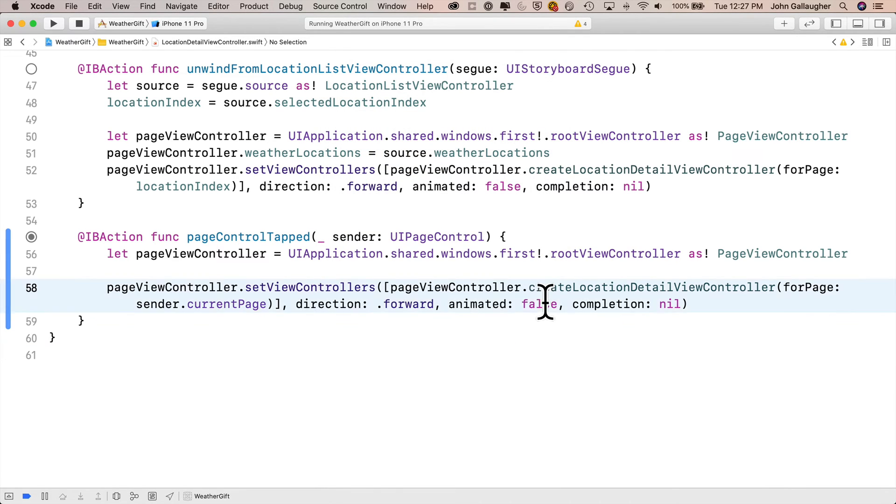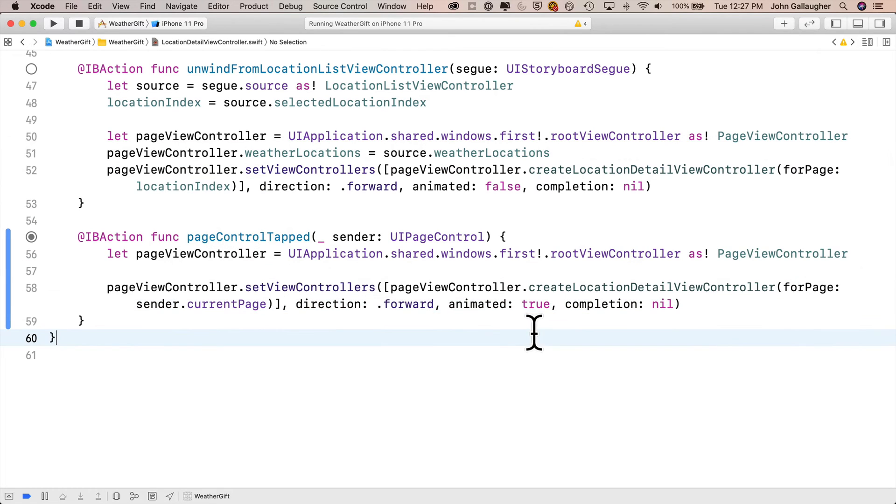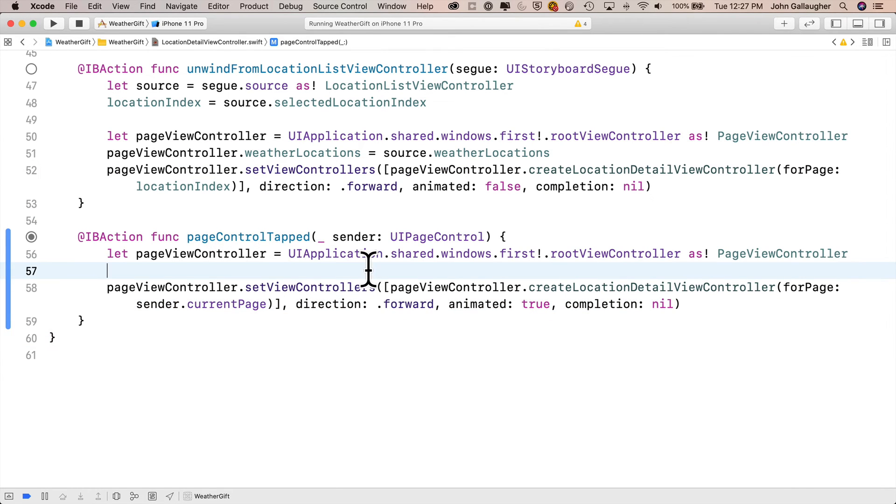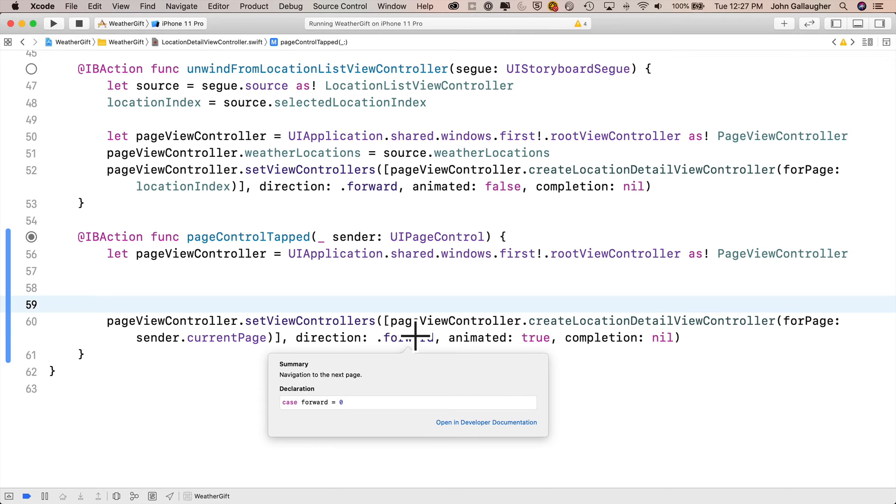Now if we take a look at the setViewController method, we can see that there's an animated parameter, which is a bool. We previously set this to false. So let's go ahead and change that to true. And now also look, there's a direction property and it's currently set to .forward. Let's take a look at this. How about we option click on this to see if we can find a type? Well, it just says case forward equals zero. That's not very helpful.